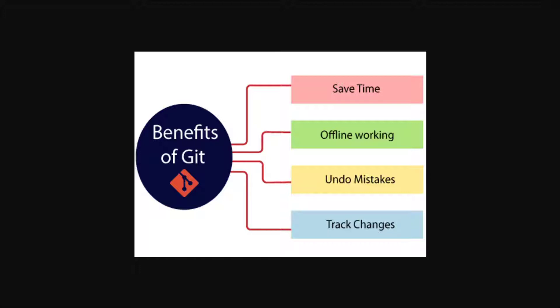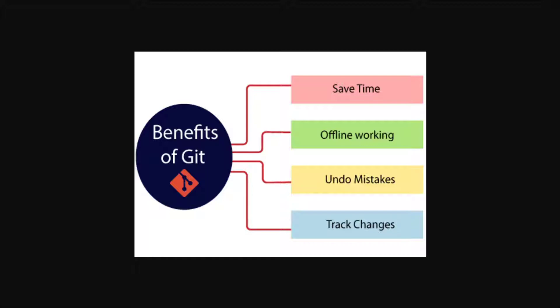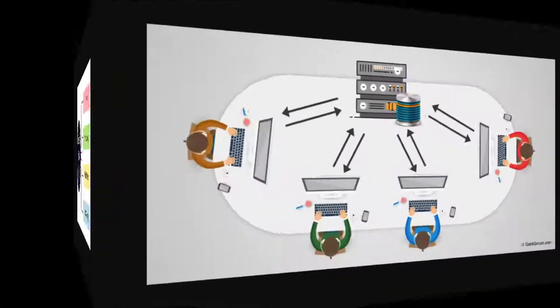This is where version control comes into play. It automatically tracks every minute change in your project and allows us to revert back to a previous version, no matter how many times you have changed your files.